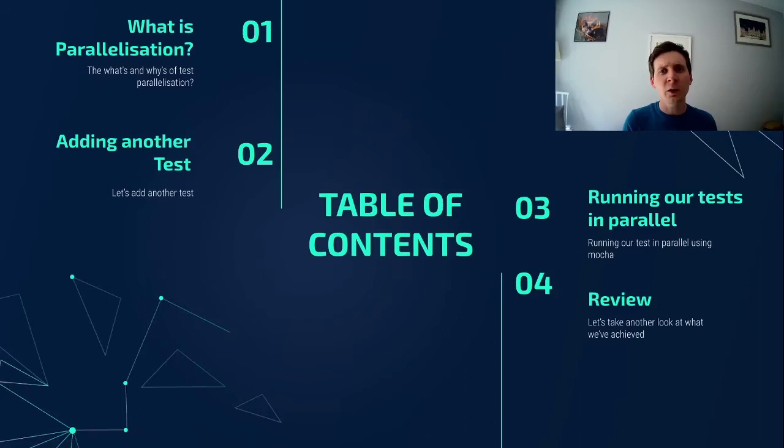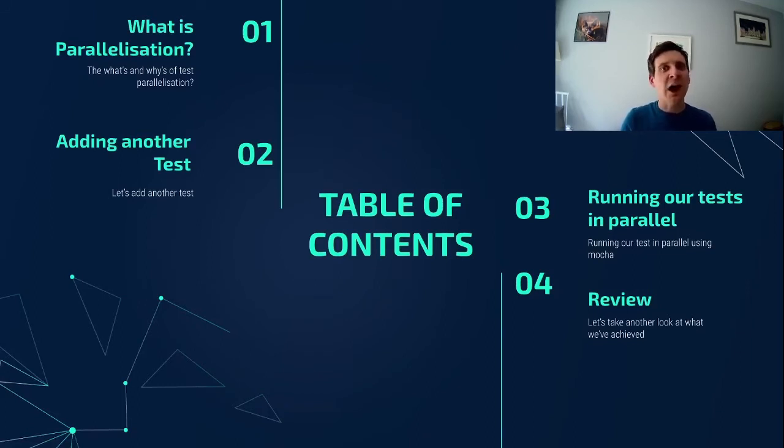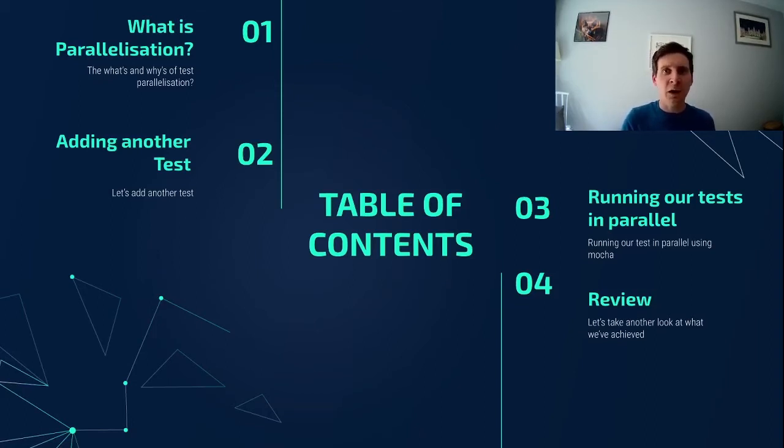First up we're going to take a look at what we actually mean by parallelization, how that differs to how we've run our tests previously, and what the benefits of running our tests in parallel are.